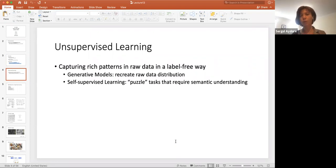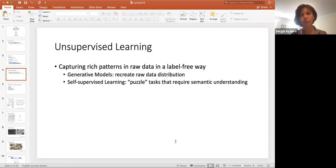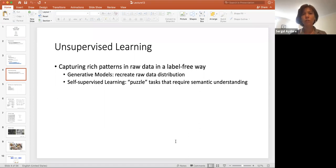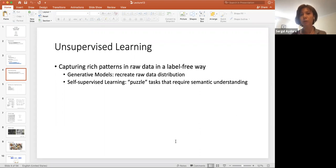So what is unsupervised learning? Unsupervised learning is capturing rich patterns in raw data in a label-free way. For example, I just give you a bunch of images, but I'm not telling you which one is a dog or a cat, and I just ask you to find some kind of general pattern, some kind of a representation. One type is a generative model — can we recreate the raw data distribution? If I can learn the distribution of the data, then I can generate similar looking data.